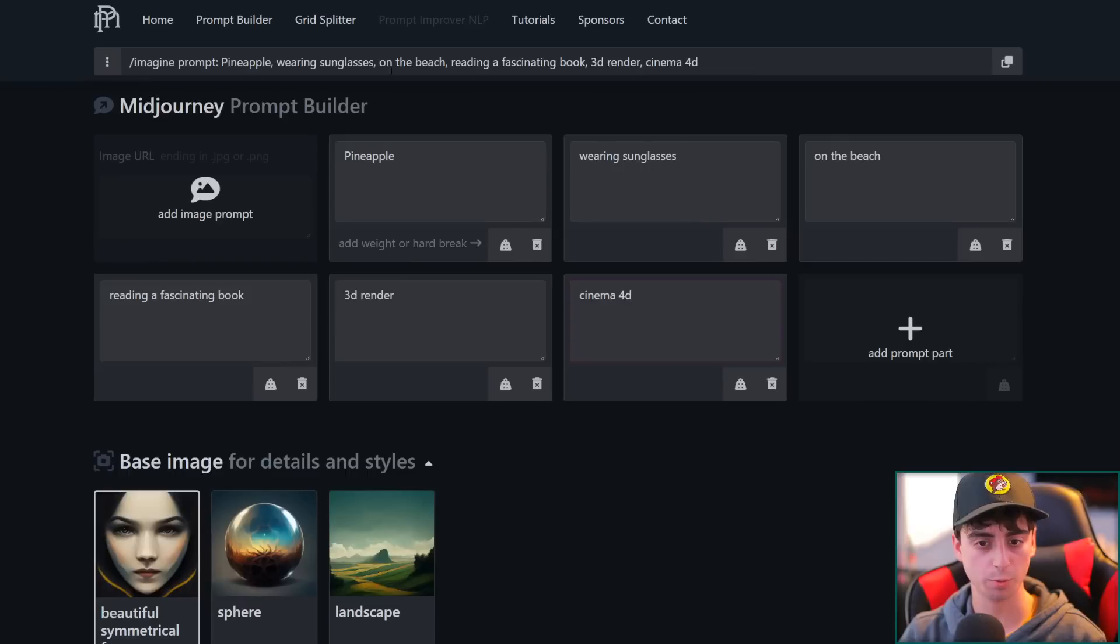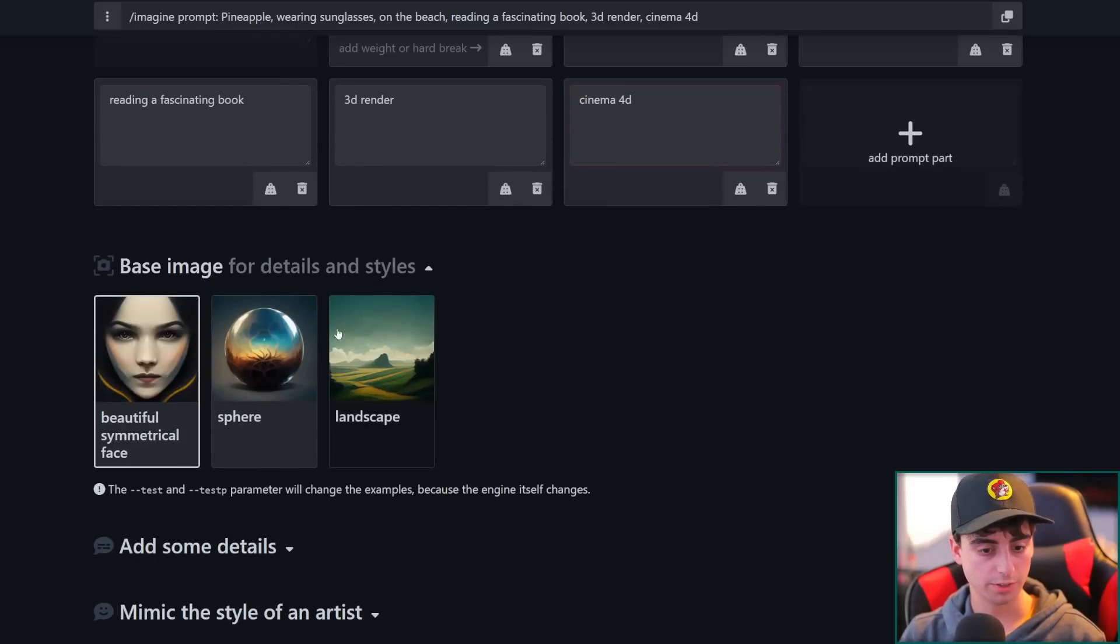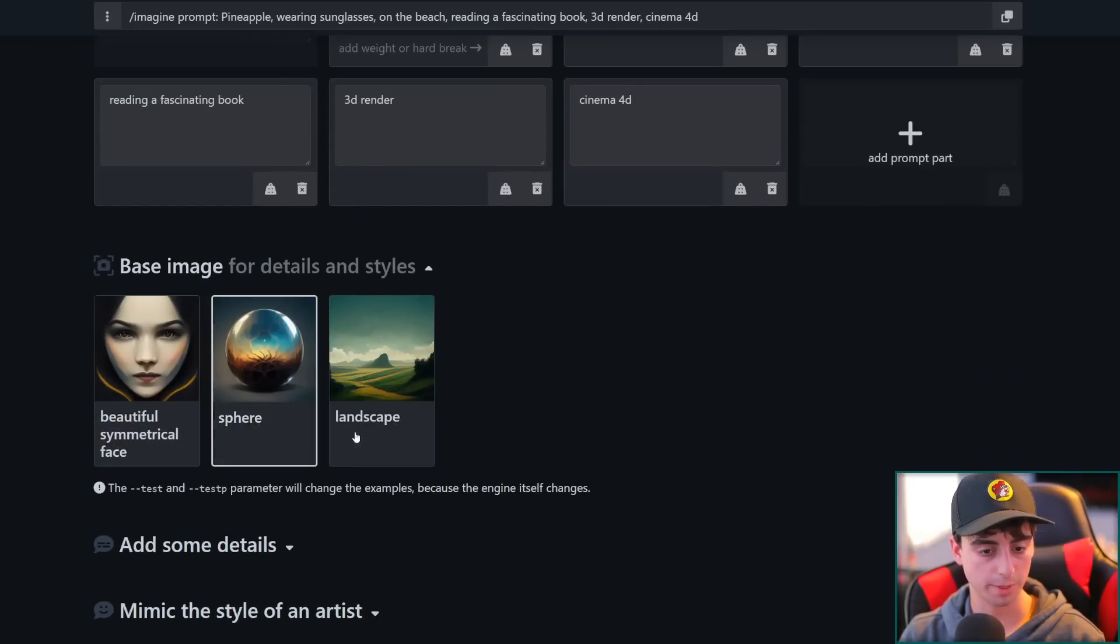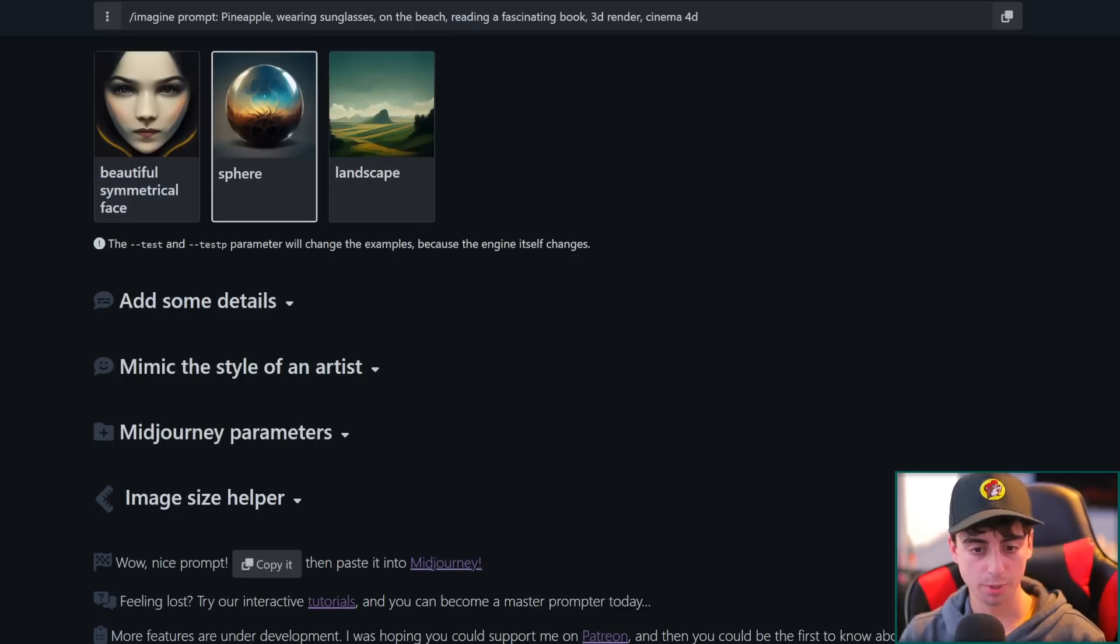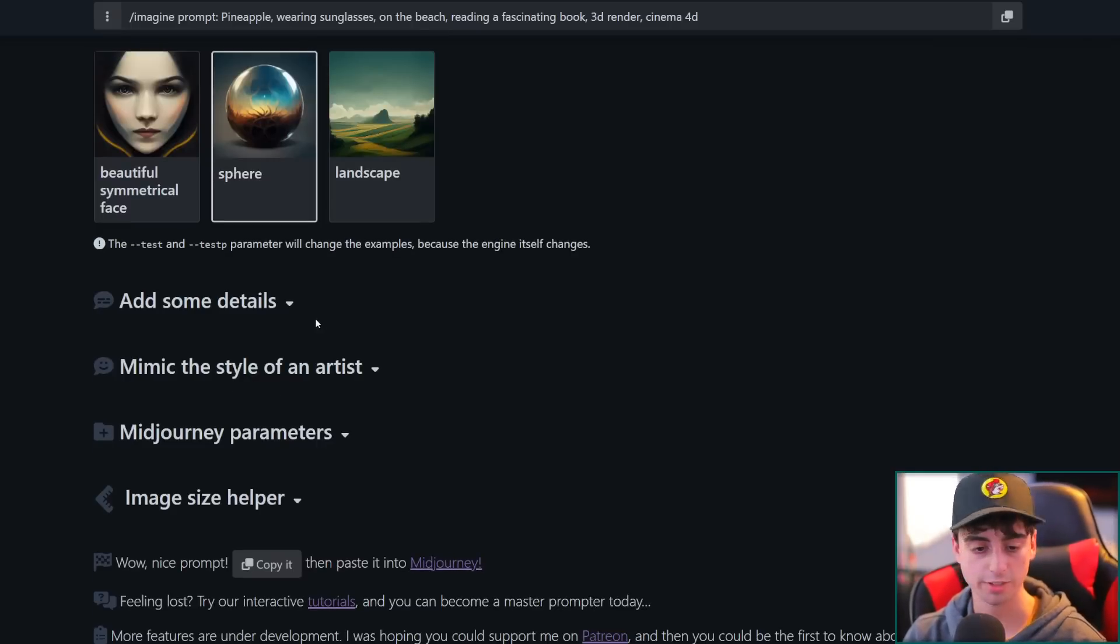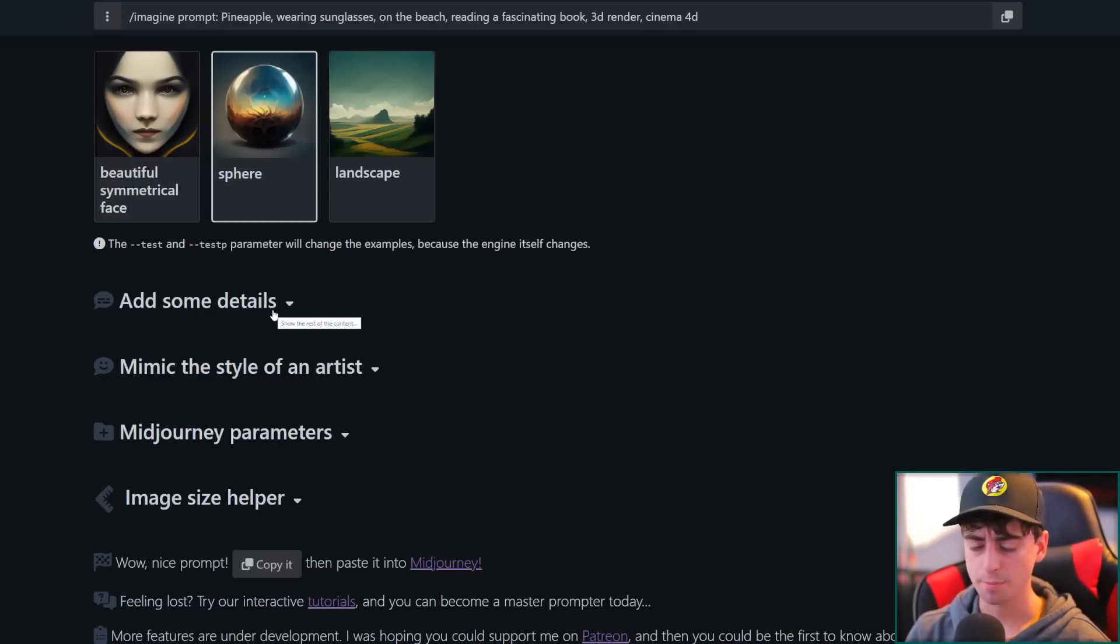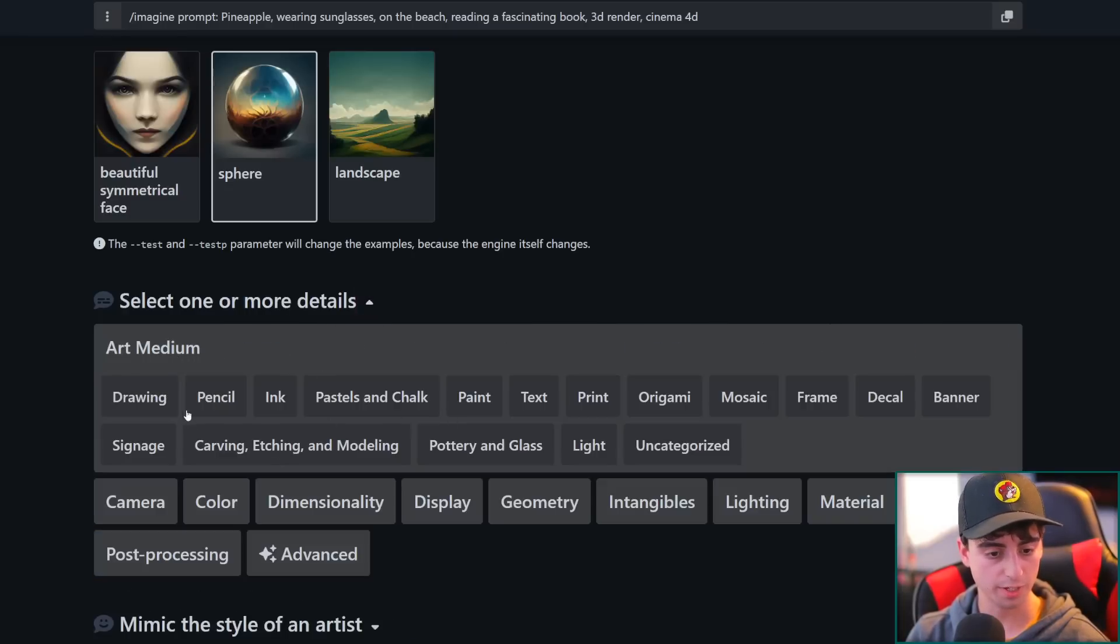Imagine prompt, pineapple wearing sunglasses on the beach, reading a fascinating book, 3D render, Cinema 4D. Okay, base image for details and styles, sphere, beautiful symmetrical face or landscape. I guess we'll pick sphere for this. Test and test P parameter will change examples. I definitely want to do a dash dash test for this because that is the new stable diffusion based mid-journey model. That's very good. We want some different details here.